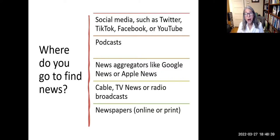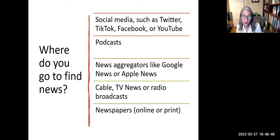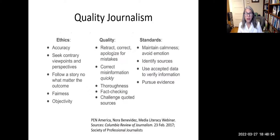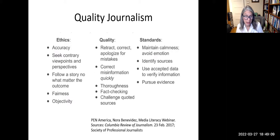Think about where you go to get news. People can get news from many sources. Whatever your news habits are, you should know the hallmarks of quality journalism. Here are some essential features of quality journalism. When professional journalists make an error, they are expected to retract, correct, and/or apologize for those mistakes, and they should correct misinformation quickly.